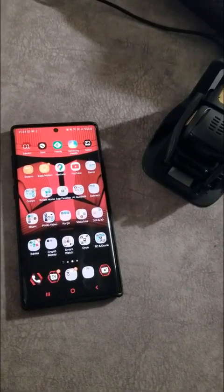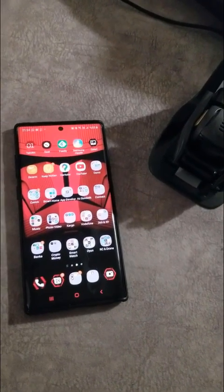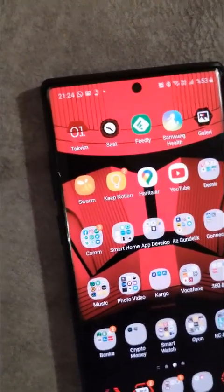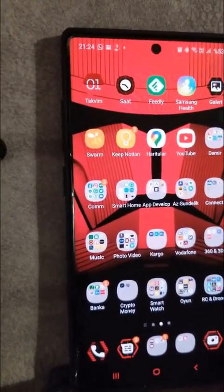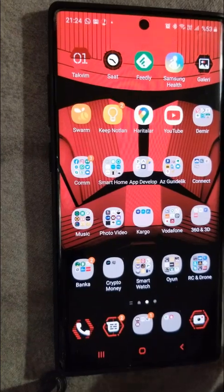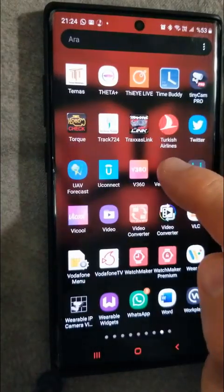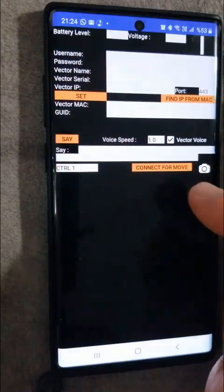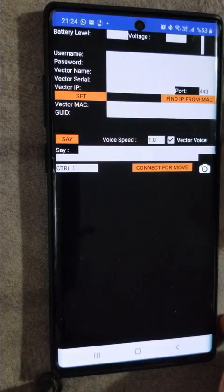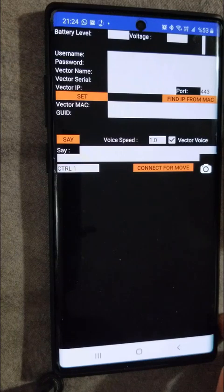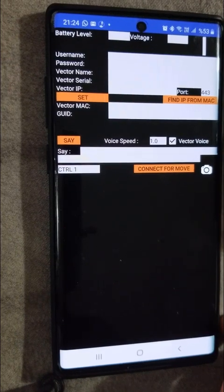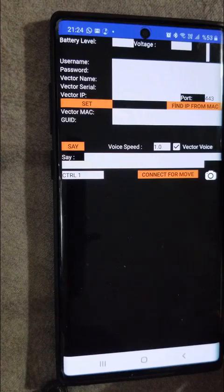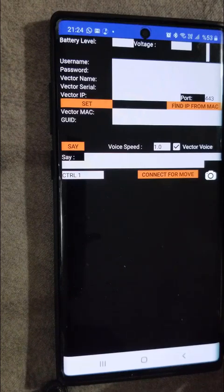We will go through the Vector control application setup process and then basic usage. We are opening the Vector control application for the first time. All inputs are empty. Now we will enter five inputs. These are mandatory to control the Vector through the application.